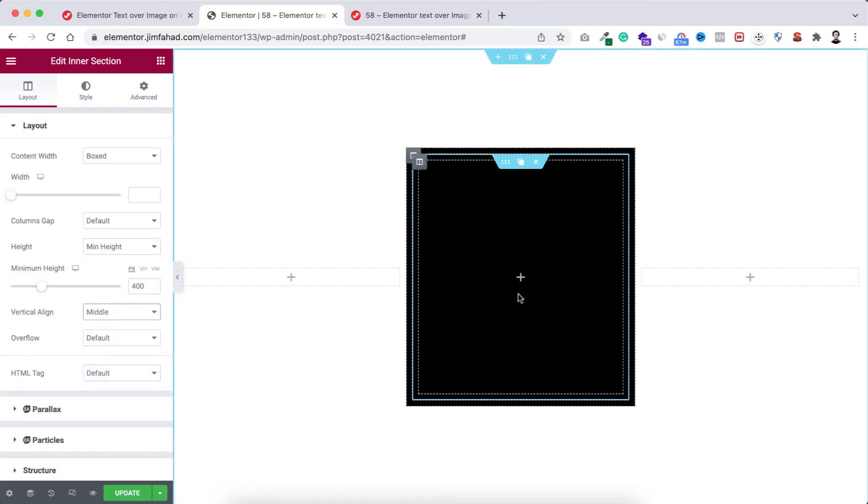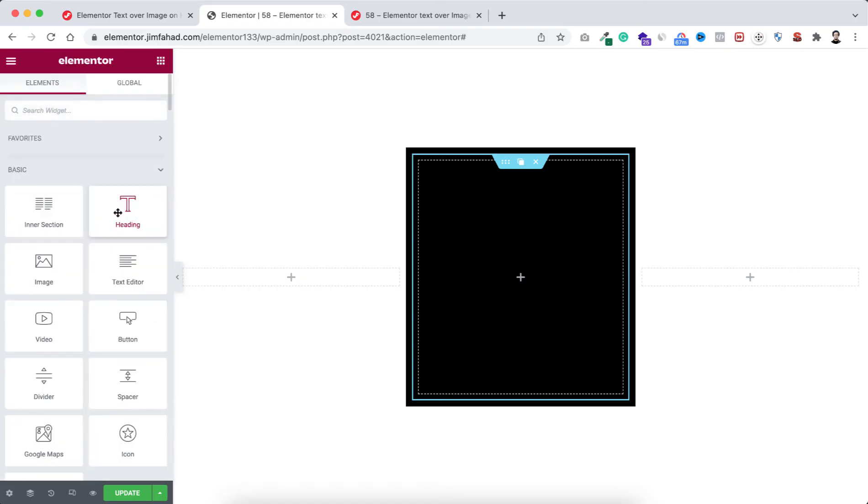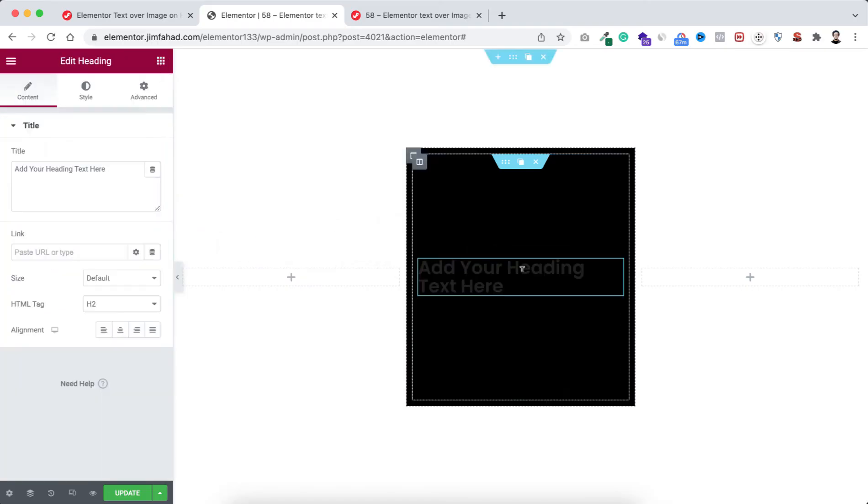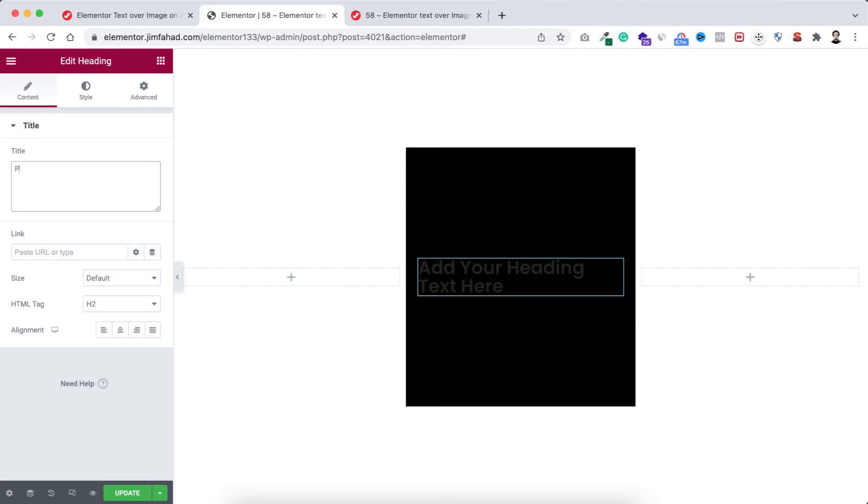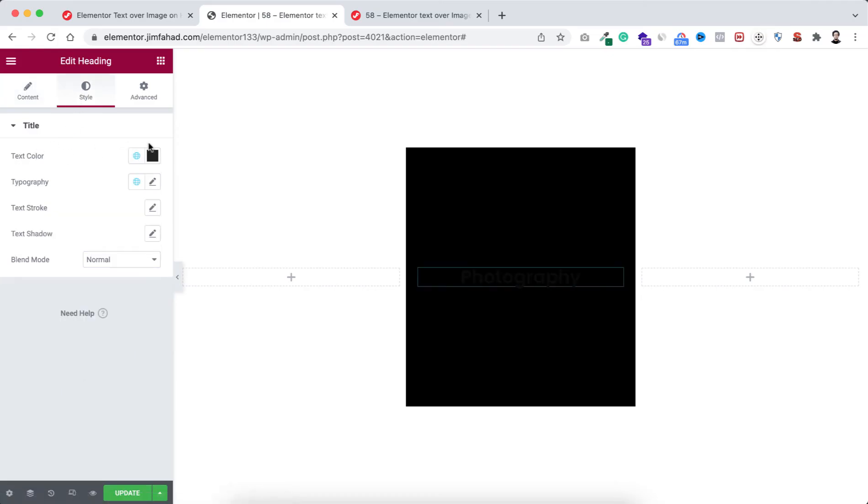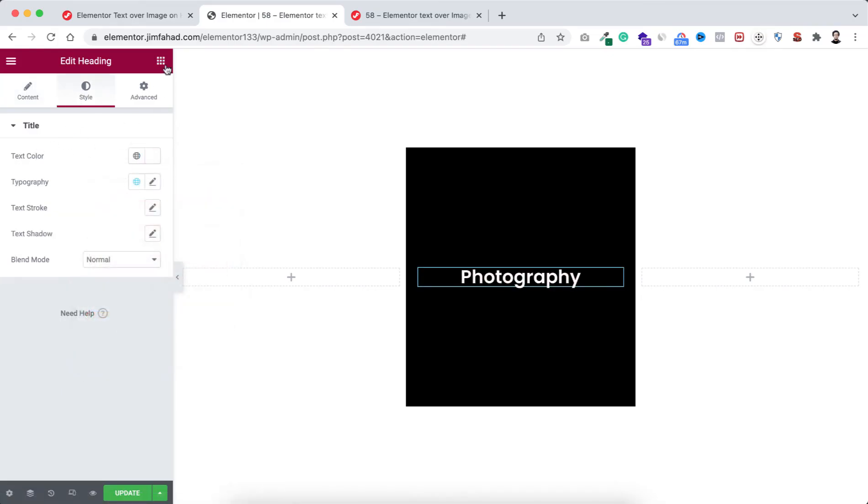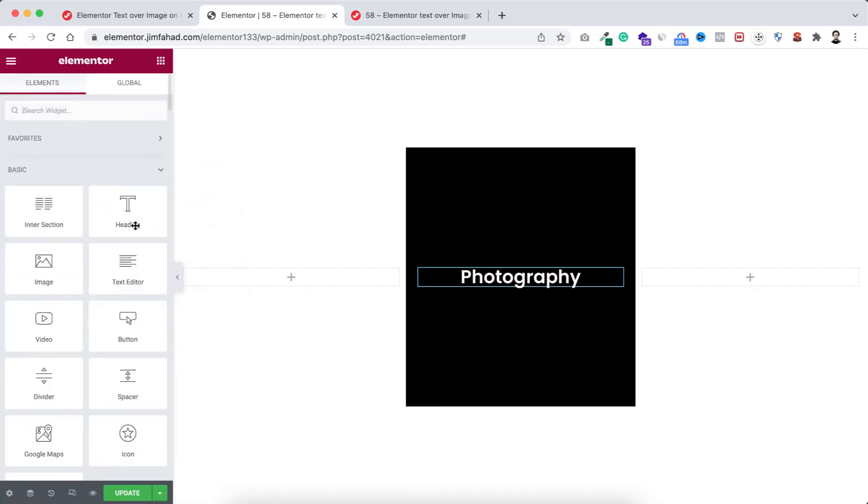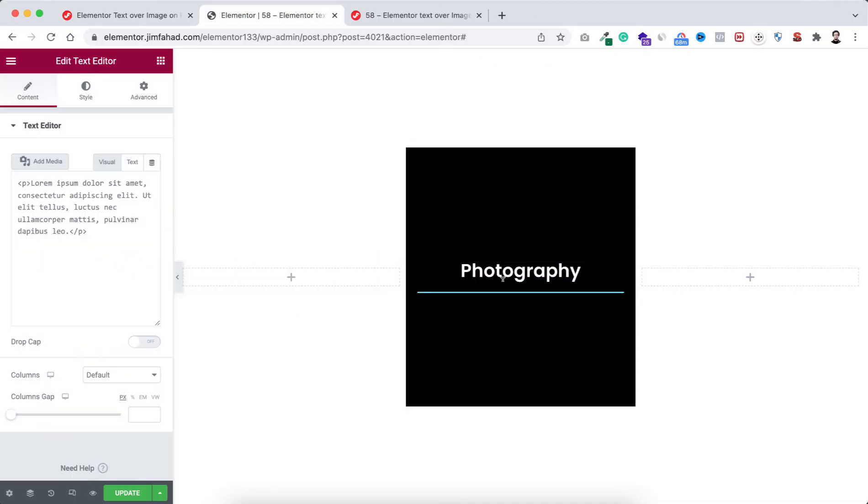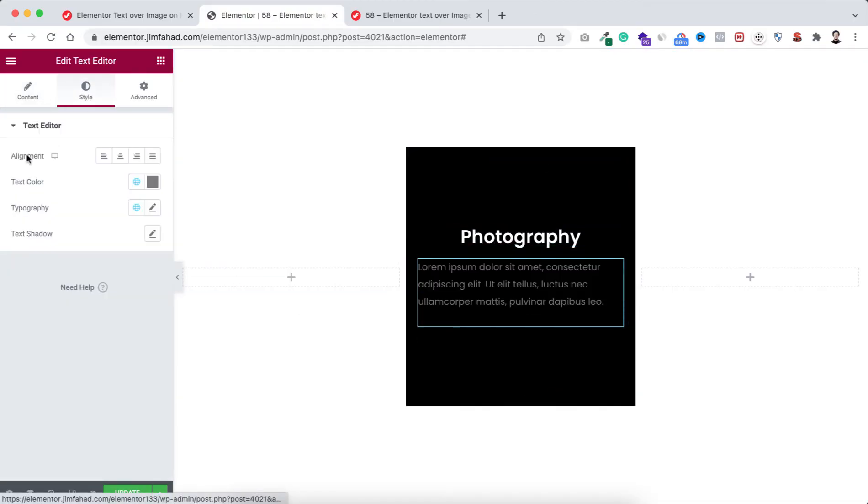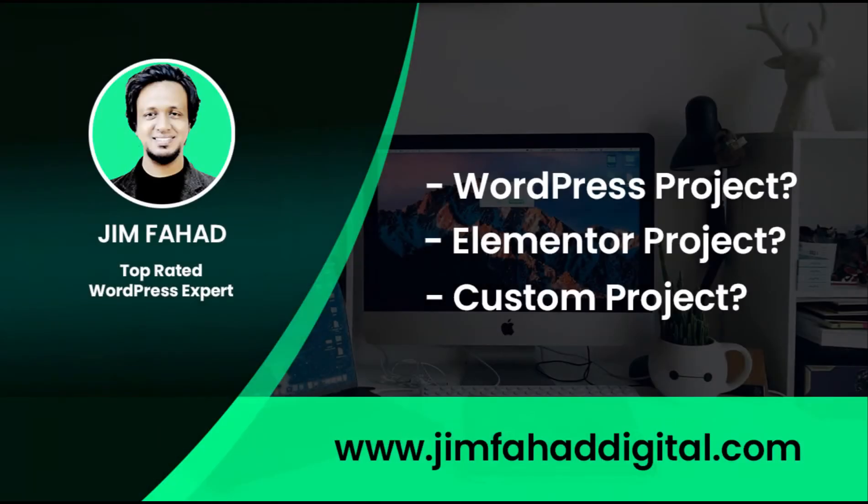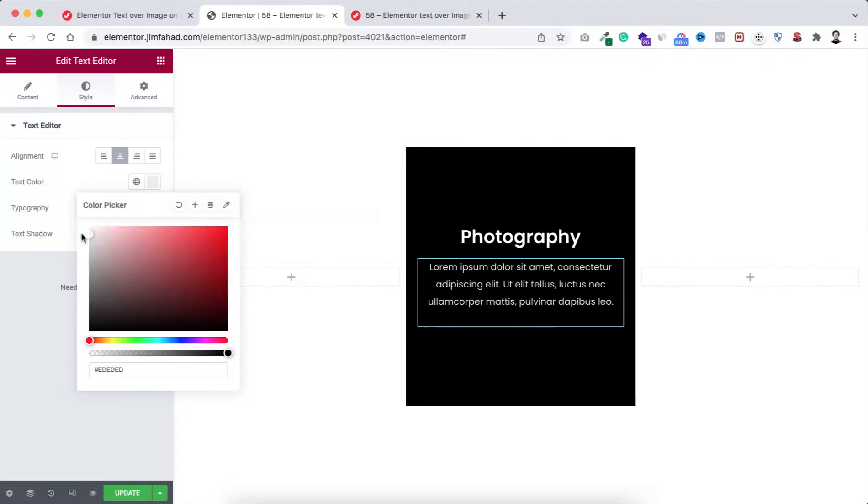Let's add some content within this inner section. Click on this Rubik's cube icon. First I'm adding a heading widget - we can say it for example "Photography". Let's make its alignment to centered and go under style tab. I'm making the text color to white color. Then underneath that we can add a text editor widget. Let's make the text color kind of whitish color.